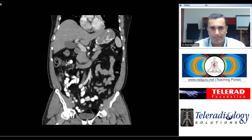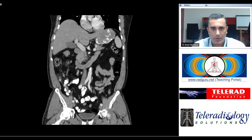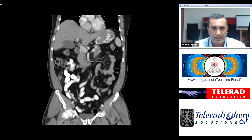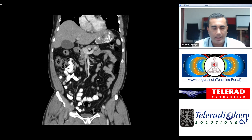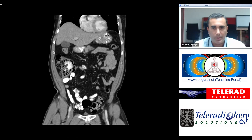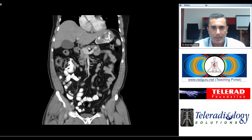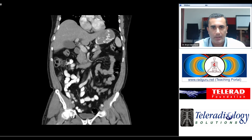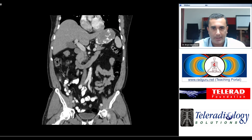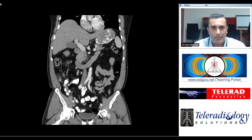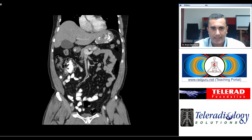The length of the appendix is extremely short, indicating that it is merely a stump, and this corroborates the history that the patient has already undergone an appendectomy. This is the example of stump appendicitis on CT.